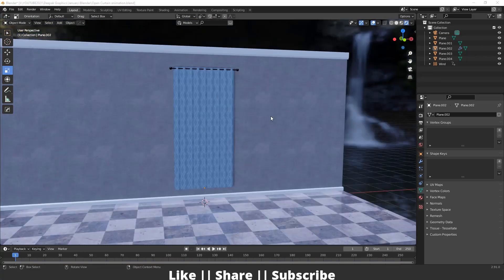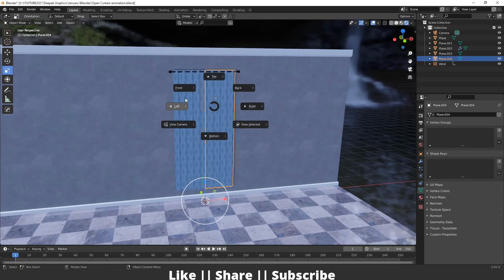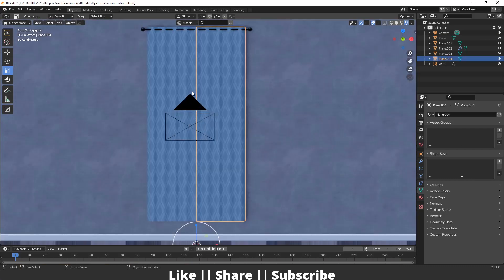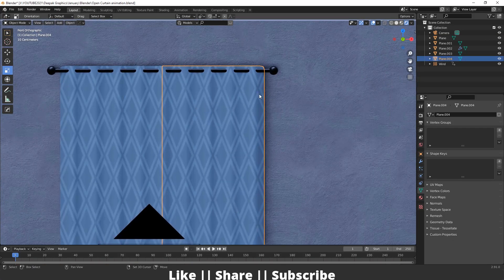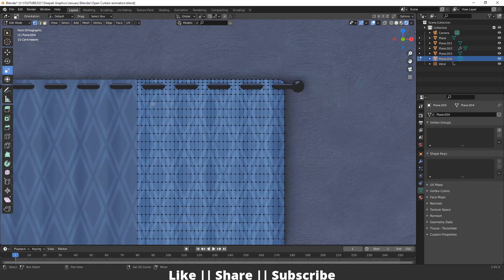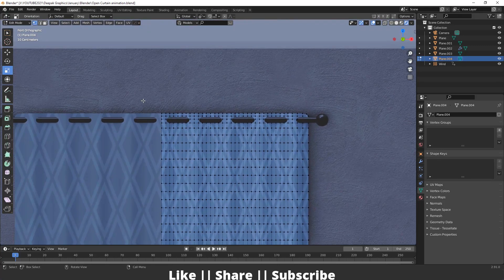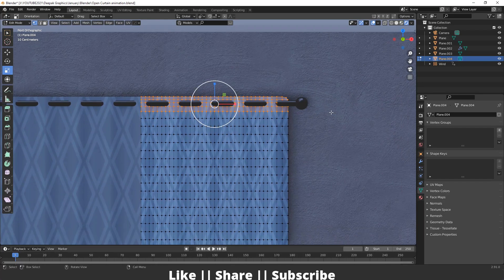First, I'll select my curtain, go to the front view, and then go into Edit Mode. From here I'm going to select the top vertices of this curtain.